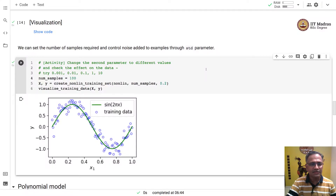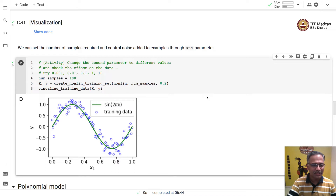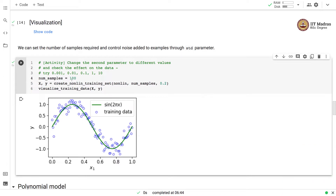Let us fix the problem of overfitting in polynomial regression by getting more samples in the training set. Here we construct a training set with 100 samples and we will examine whether that has any effect on the overfitting of the polynomial regression model.